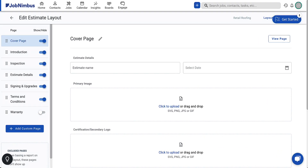The cover page sets the tone for your client interaction, serving as your first opportunity to impress with professionalism. A visually appealing design not only captures attention but also reflects the high standards and quality of your work. Most of the content on this page will automatically populate with the job information — for example, you will leave the date and contact details sections blank.